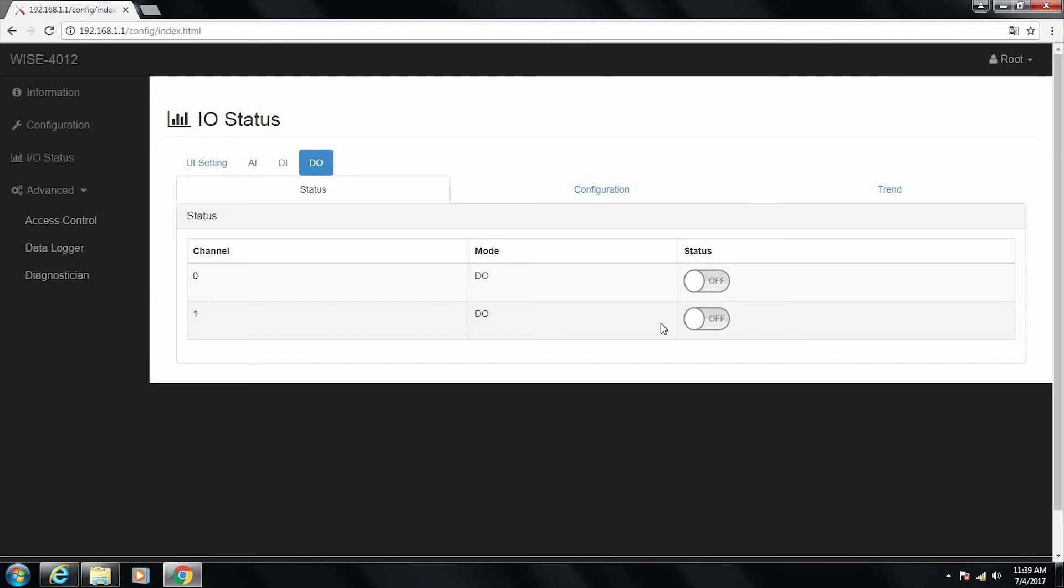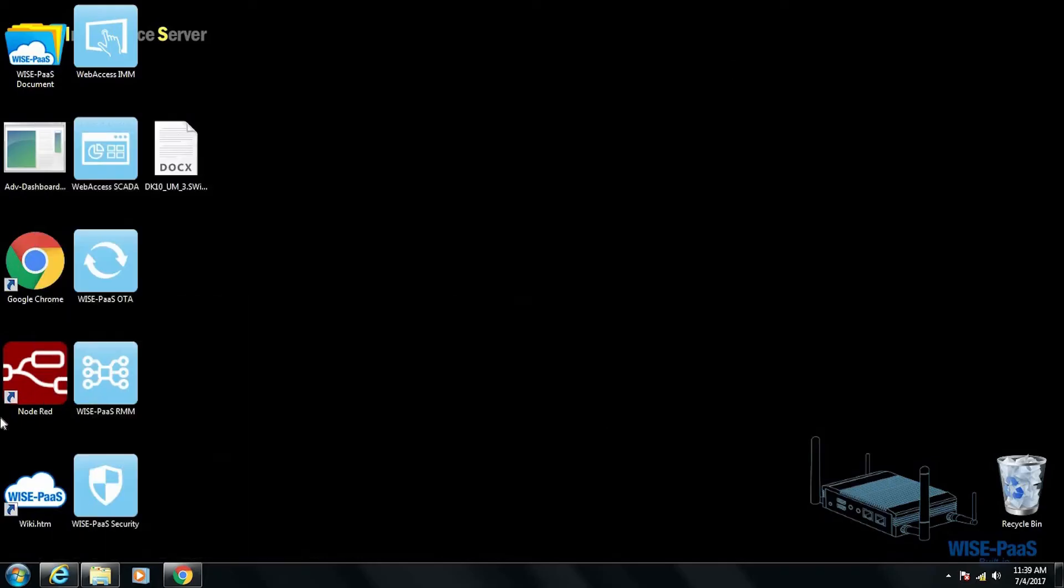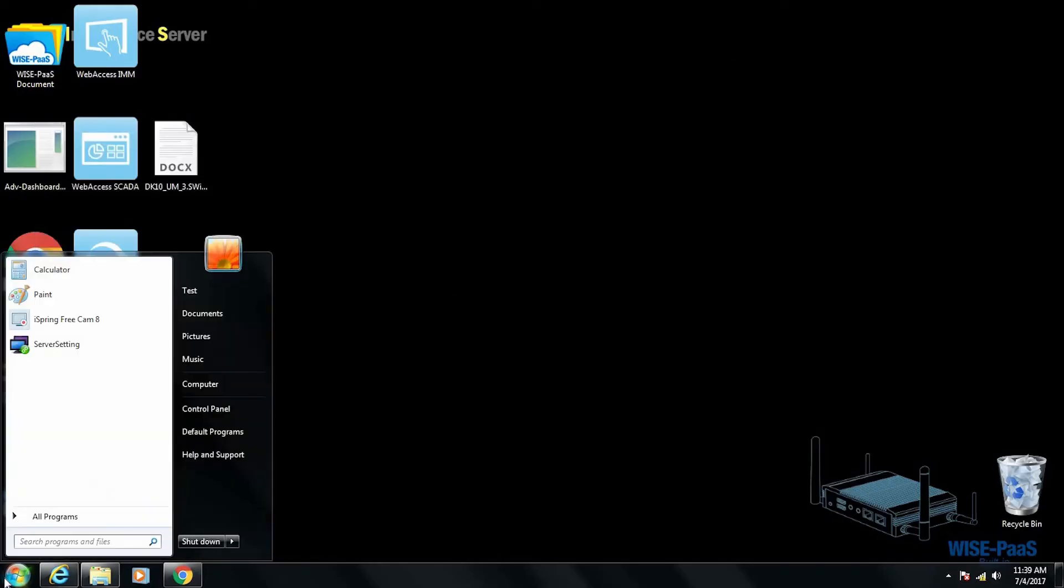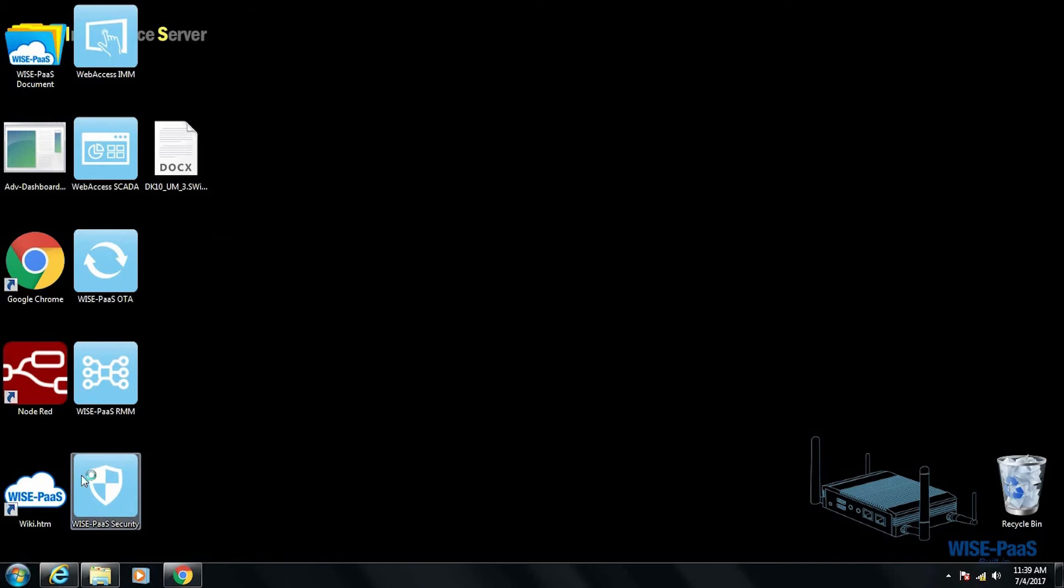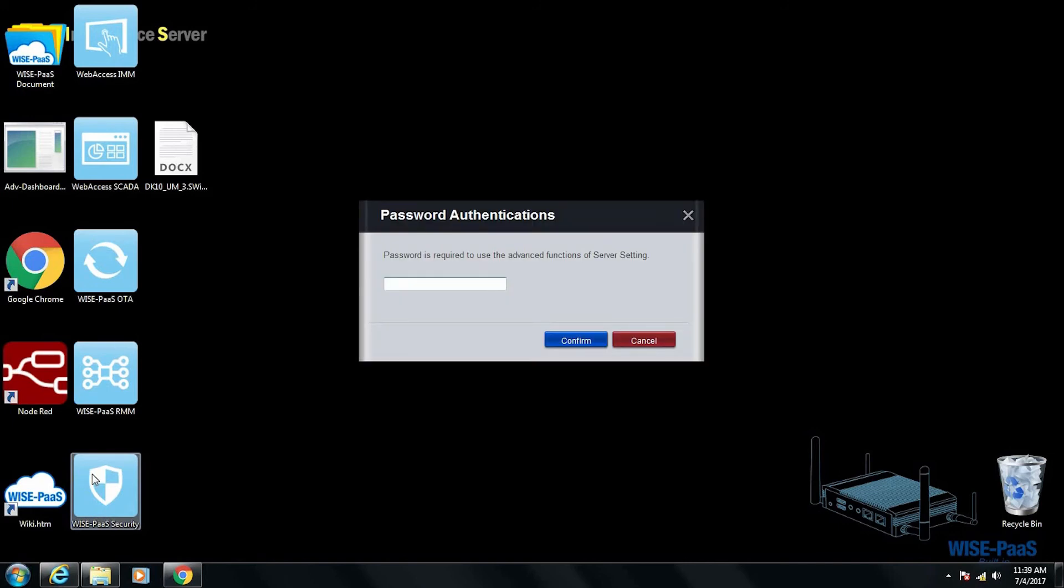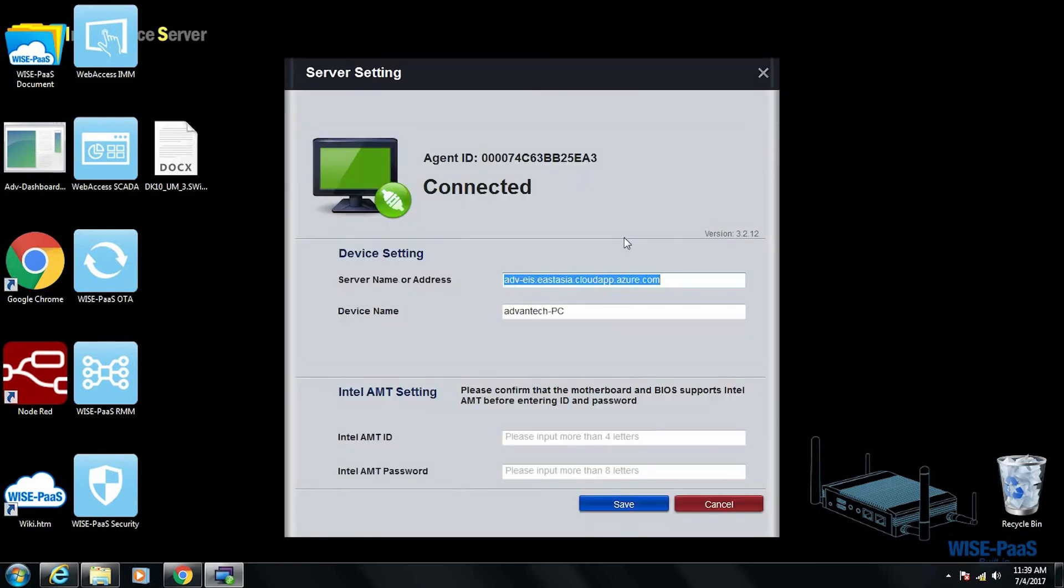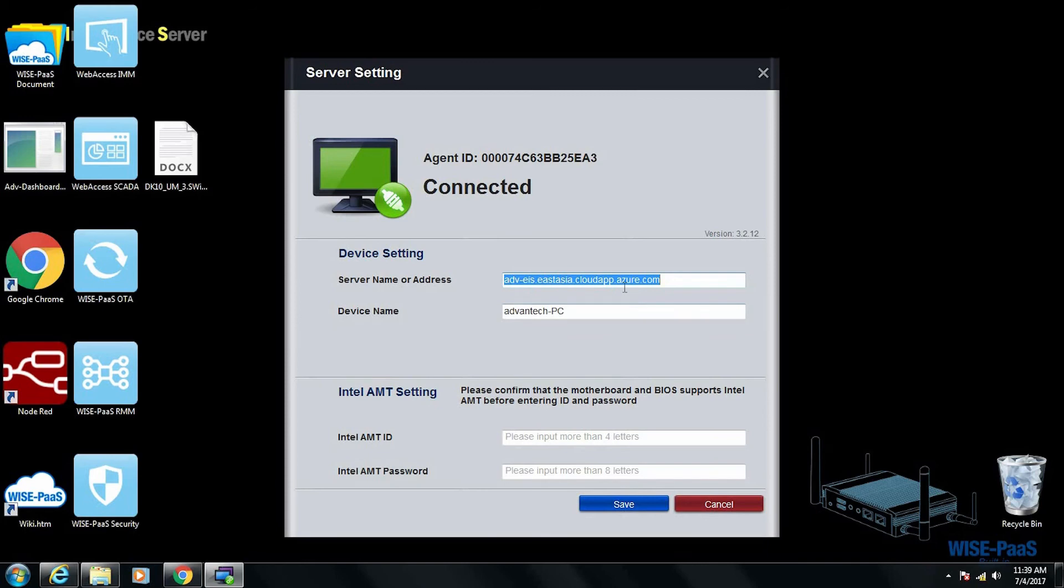And next we are going to check the north bound. North bound we refer to from the IoT gateway to the server. So we are going to the server setting of RMM agent. As you can see there is agent ID and it shows the status is connected. The server name and address is here. We host the cloud space on Microsoft Azure. This is the pre-configured link. And in case if you want to create your own server either local, remote or even a cloud server, this is the place you put in the link for the agent to connect to the server.